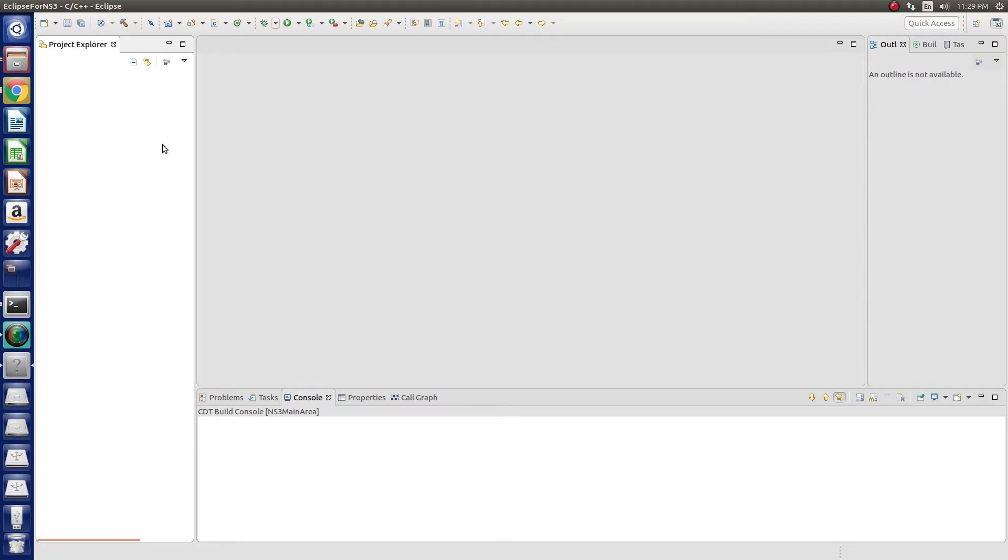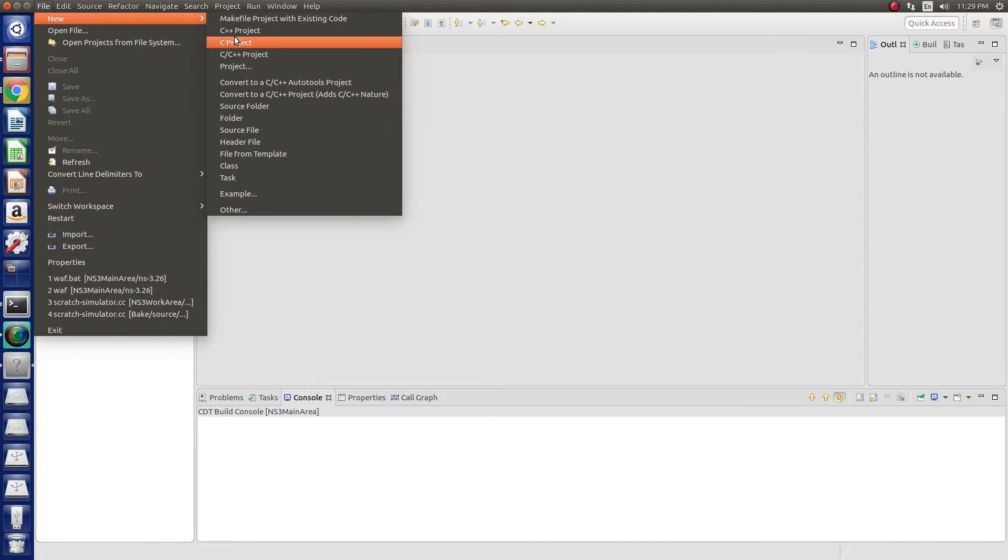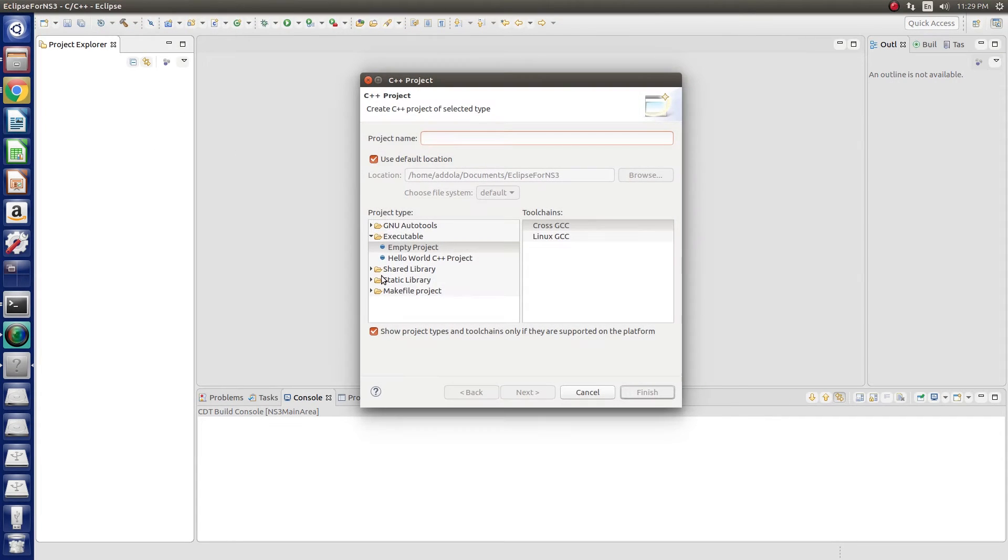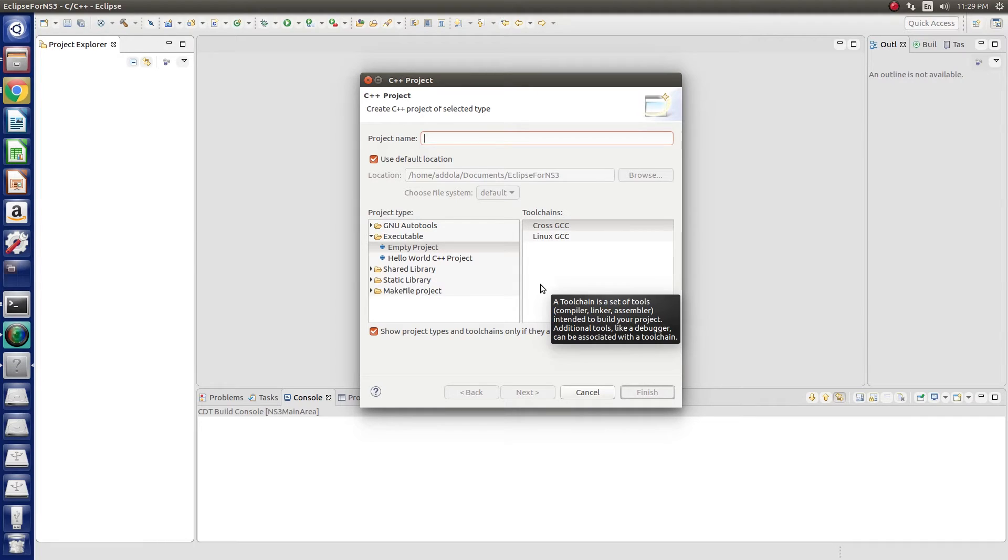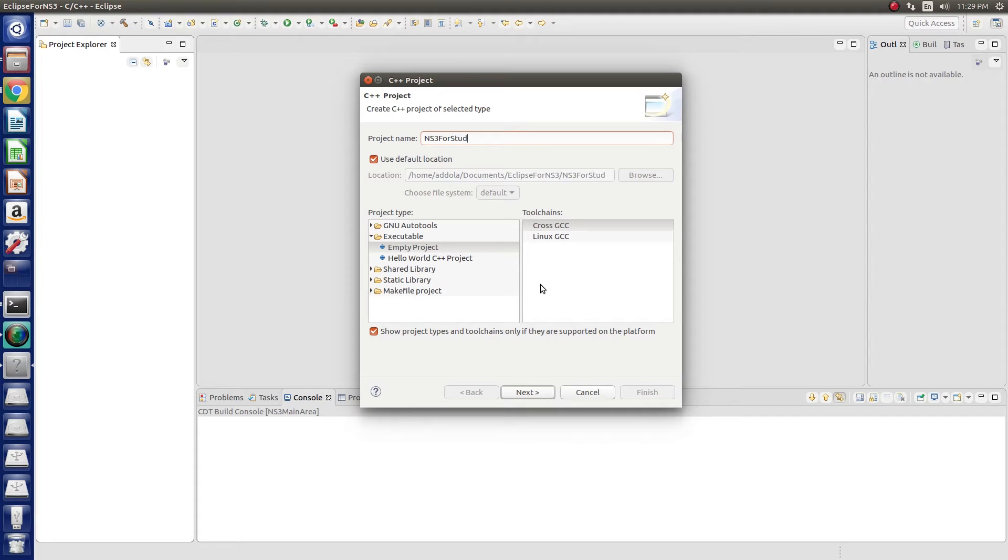First, to do this let's create a C++ project in Eclipse because we need the Eclipse version that runs with that. Let me run this example like, let's say, NS3 for students.